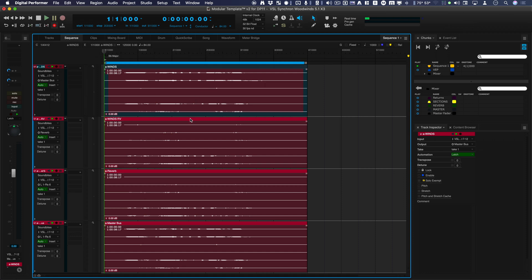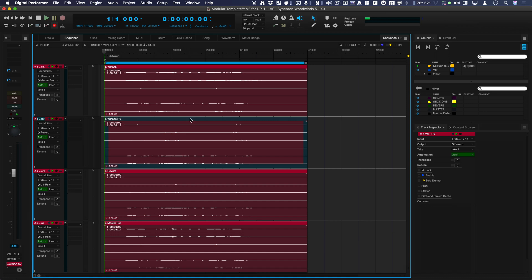The winds with the reverb, and you won't be hearing these in surround. You'll just be hearing in stereo. That's basically what these surround channels sound like.